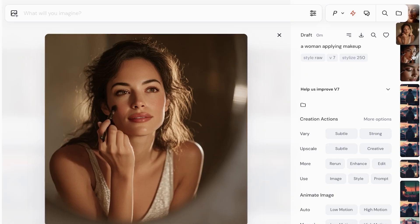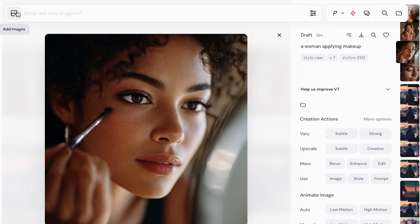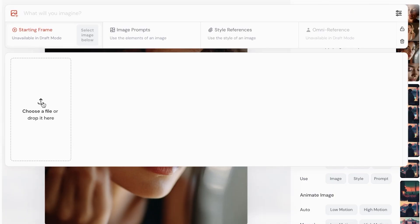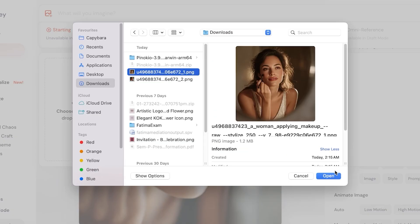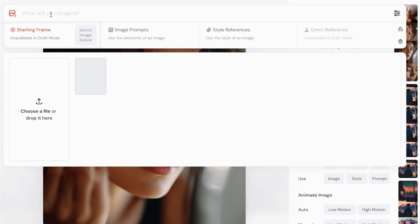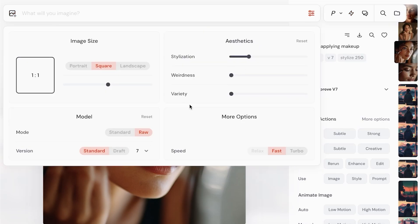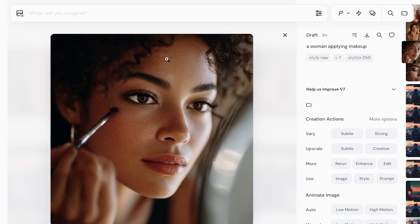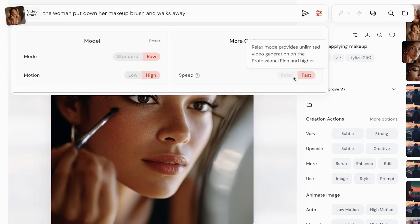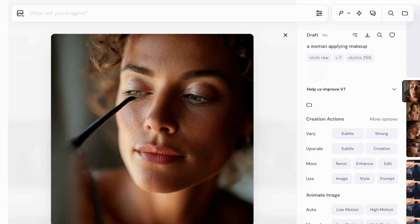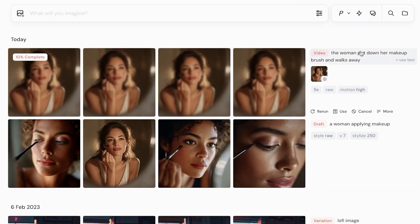I'm going to download one of these images — just click on the download icon. Then from here we can choose a starting frame and drag and drop the file. We're going to use this AI generated image as our starting frame and proceed. This is our Standard mode. Now I'm going to enter the video prompt: 'the woman puts down her makeup brush and walks away.' I'll go into settings, select high motion and fast, and then submit my request.